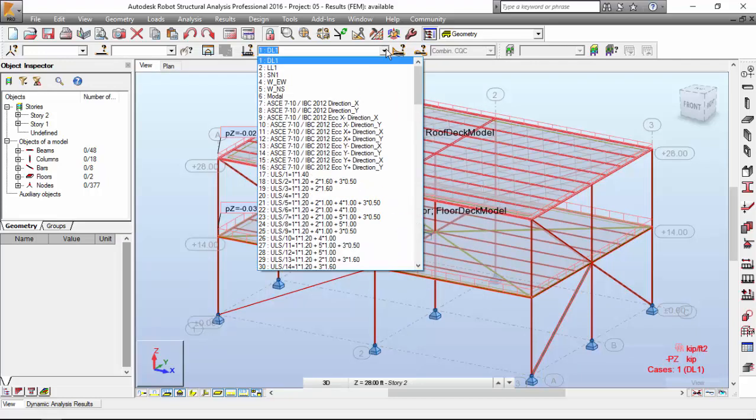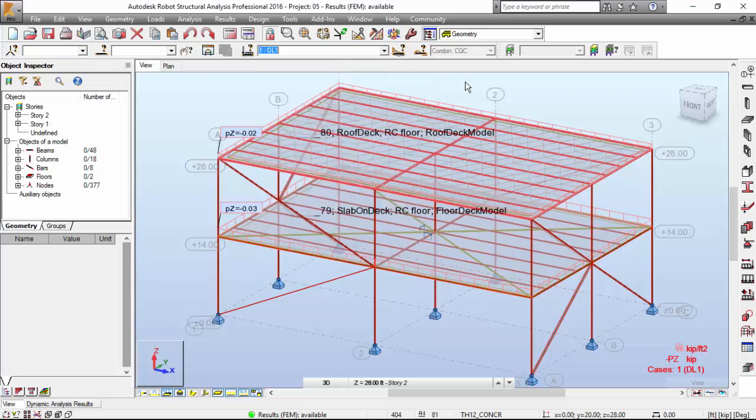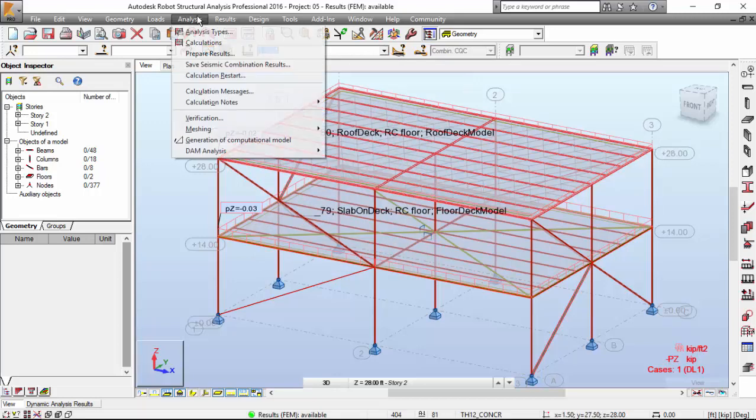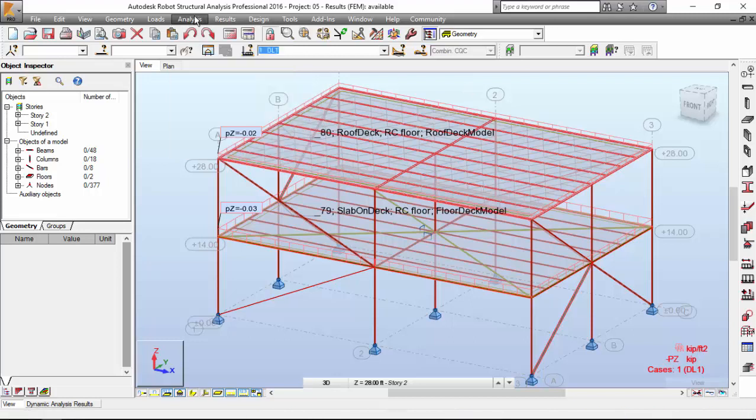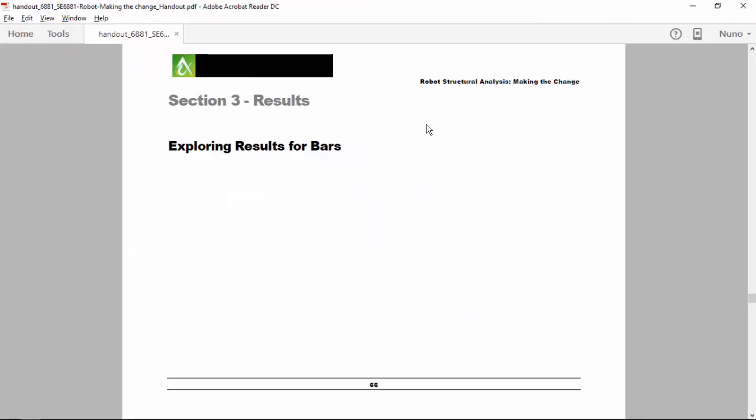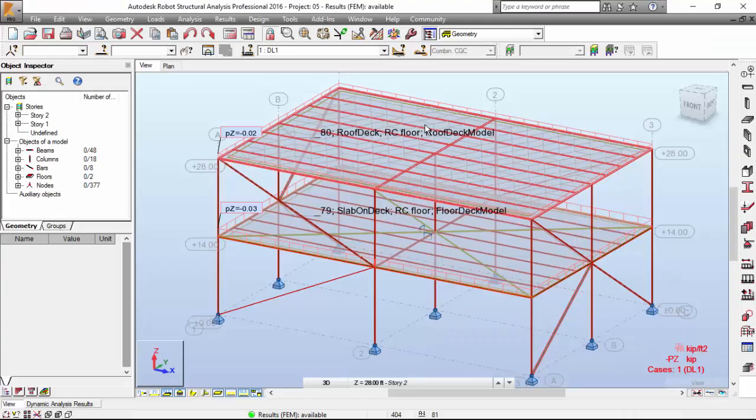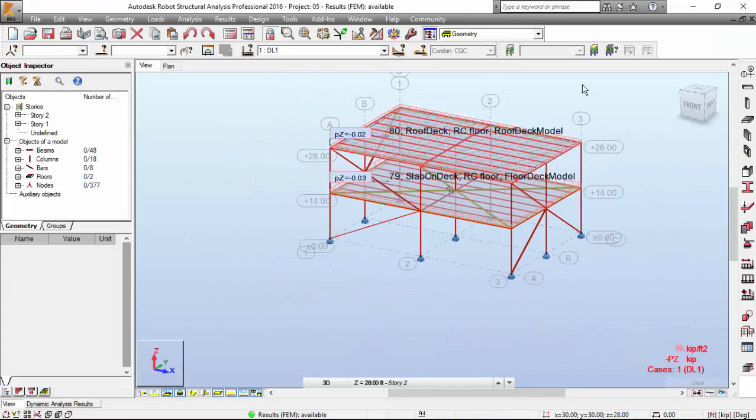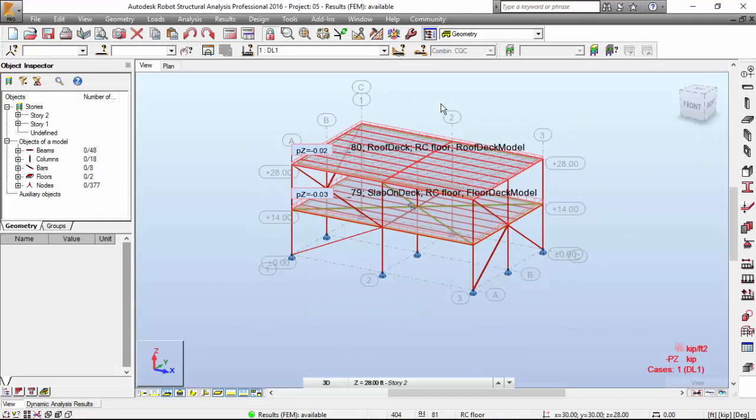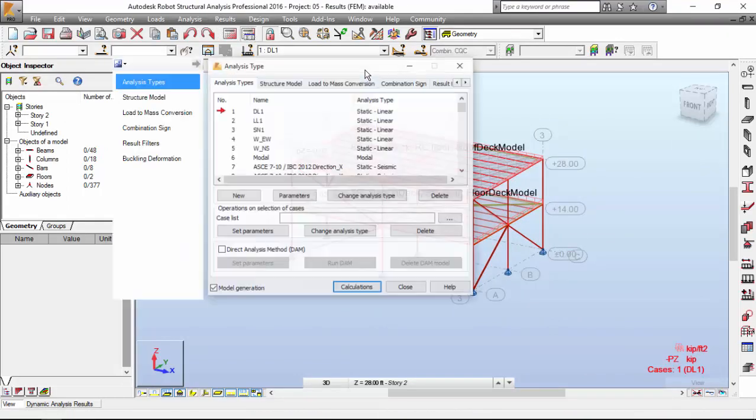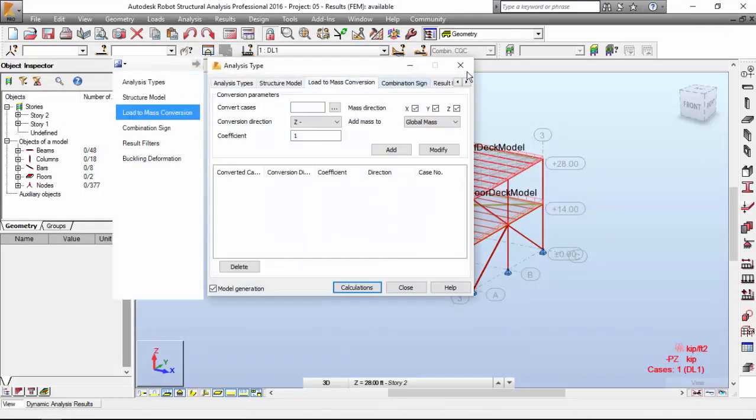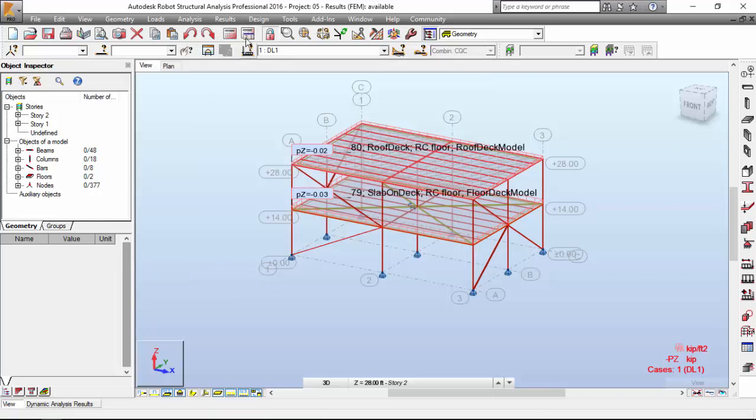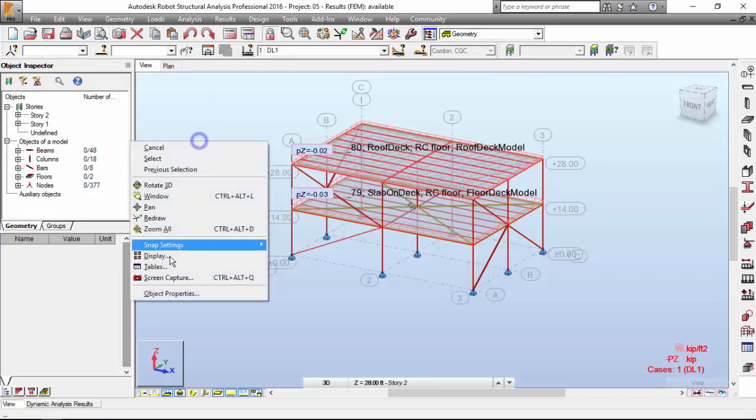We are not passing any dead load or live load case to the seismic weight. If you want to do that, we are going to make it as it is, just how they did here in the Autodesk University. We are not going to change that, but take note of that. Robot is just considering the self-weight of the structure.